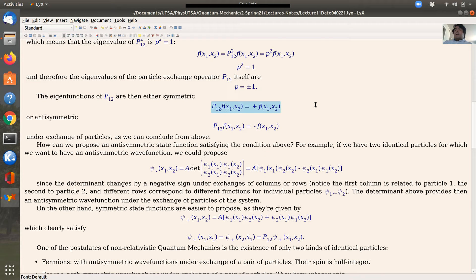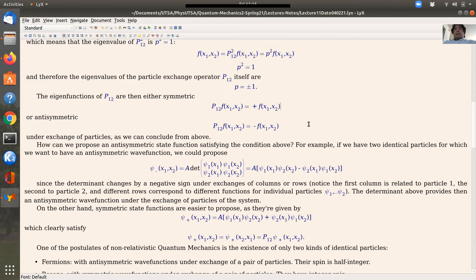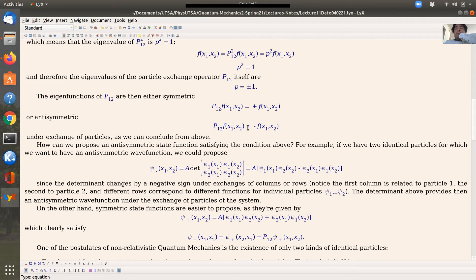One can propose a symmetric function for two particles relatively easily. For anti-symmetric functions, one simple example is a determinant, which has anti-symmetric properties. Let's say we have two identical particles and we want to propose an anti-symmetric wave function that satisfies the condition that when you exchange particle one with particle two you end up with a minus sign.